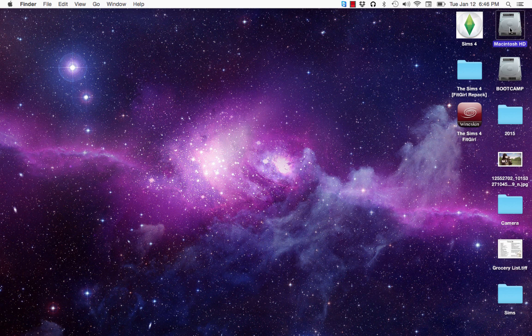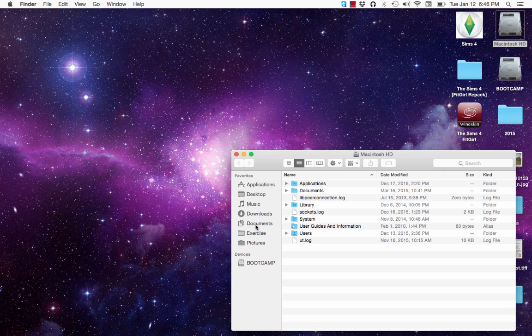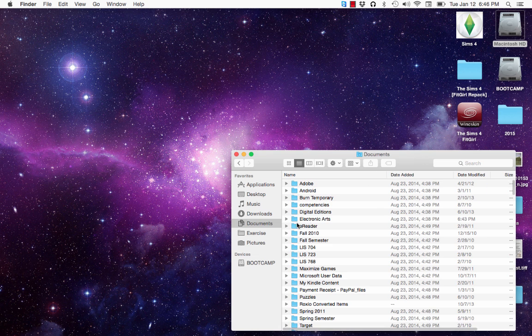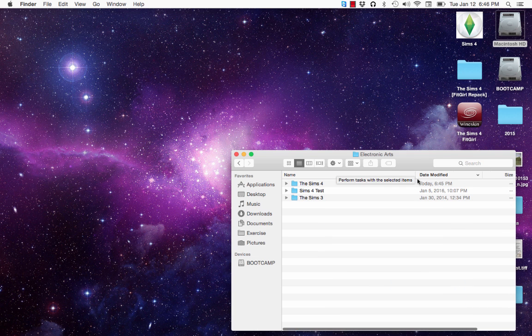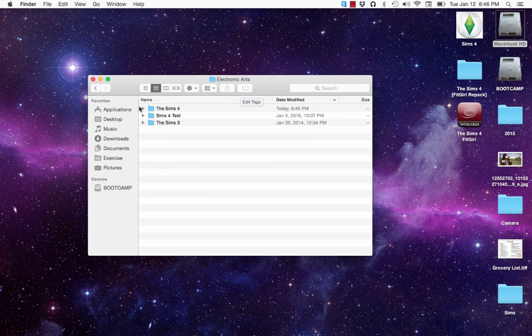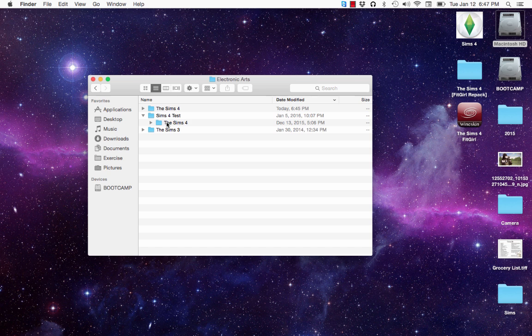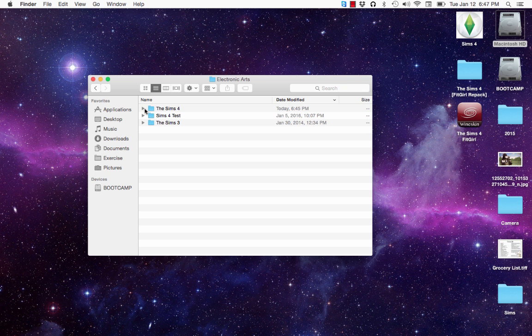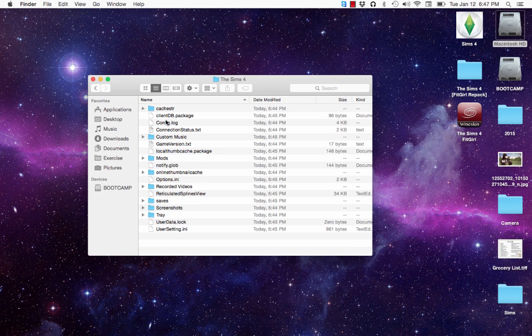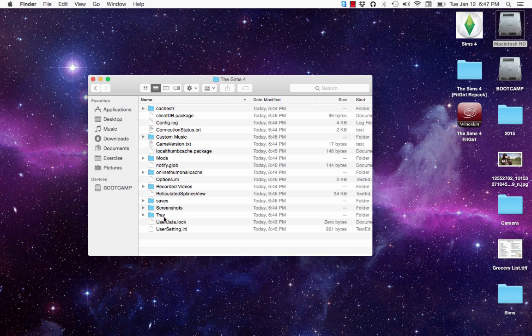You want to navigate to your documents folder. Inside of your documents, you want to then click on your electronic arts folder and then here you'll have the Sims 4 folder. Now I have a Sims 4 test because my real game that I really play, I house it in here just to save it when I'm making these videos. But you'll just have the Sims 4 folder. In this Sims 4 folder, you can open it up and you'll see this file here called options dot INI.